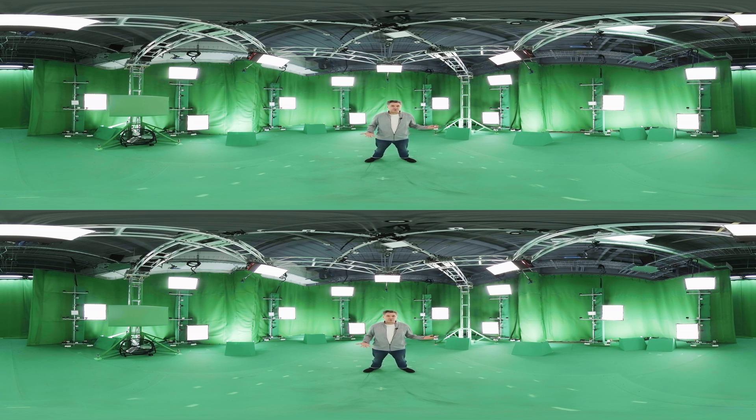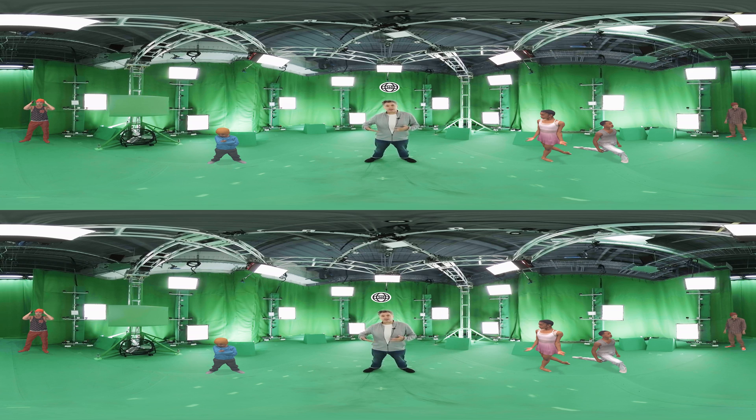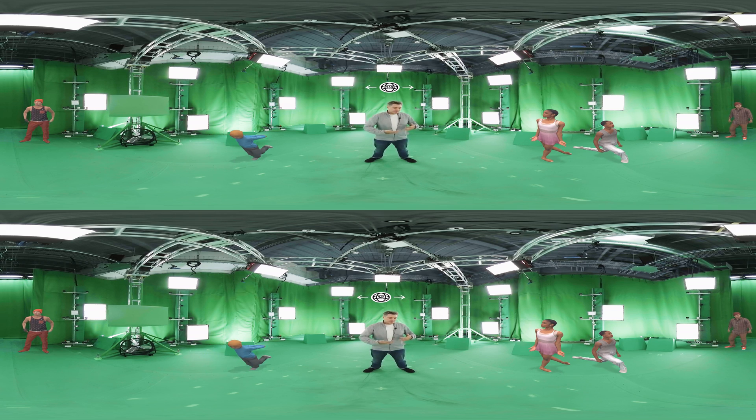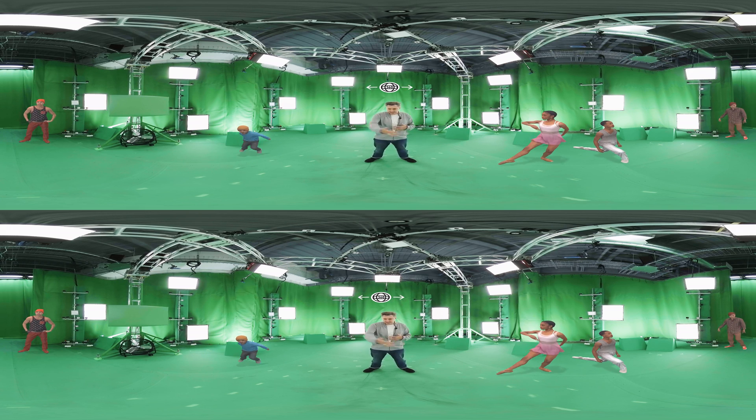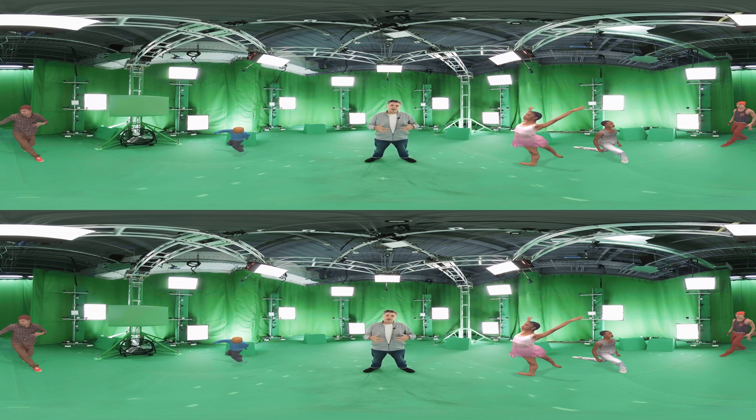We've worked with folks, we've worked with dancers, we've worked with ballets, where we've had artists interacting and dancing with each other in the space.